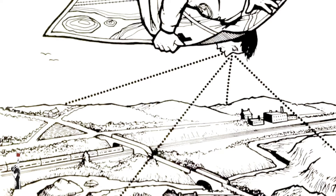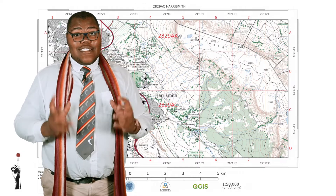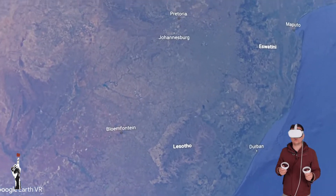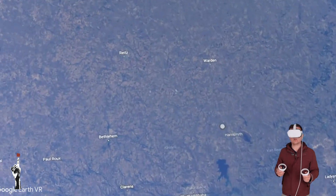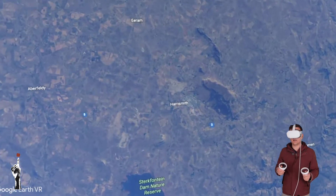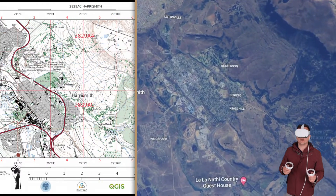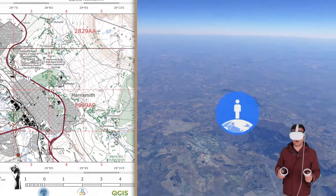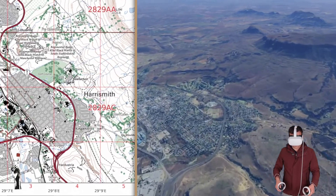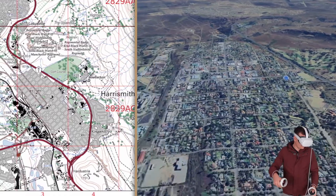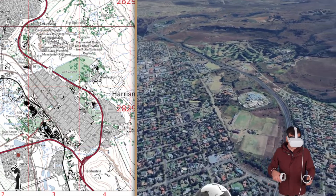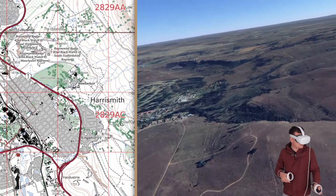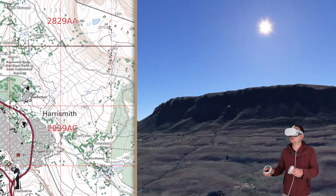I'd like to take you to Harry Smith, just north of Lesotho. Have a topographic map of Harry Smith next to you. Consider this area and the contour lines you can see on your topographic map. Note that the town area is pretty flat, so the contour lines should be quite far apart from each other. But as we fly to the mountain, it gradually gets steeper as we get closer.